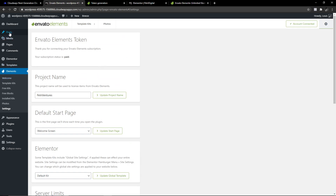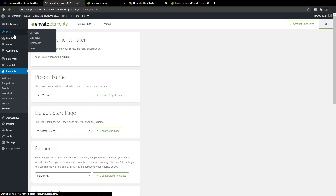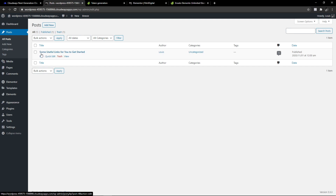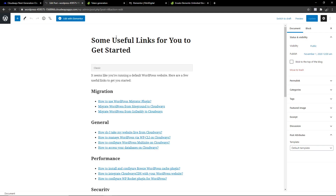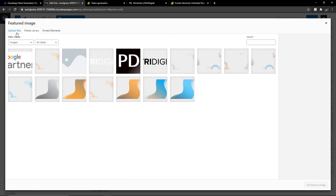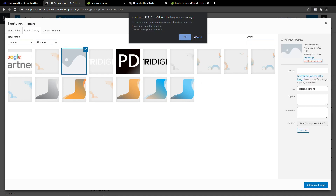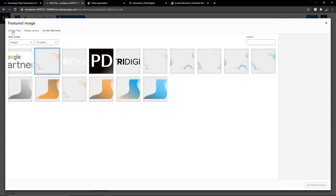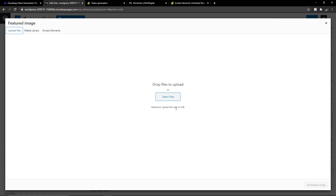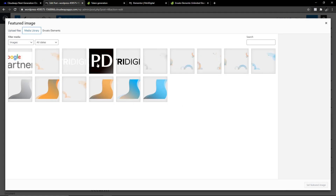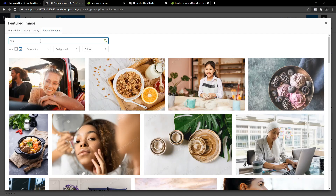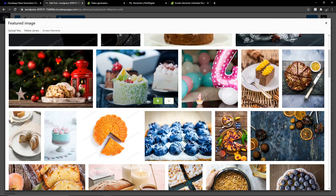This is where I love Envato Elements. There are two reasons why it's so powerful. The first one — let's say I want to create a blog right now. I've already listed the template project as Petri Ventures. If I want to set up a featured image for my blog, I can go to the Envato Elements tab in the media library. Let's say I'm doing a blog on cakes — I type in 'cake' on the top left and now you're going to see all these high-quality images of cakes that are licensed to you immediately because you have an Envato Elements account.